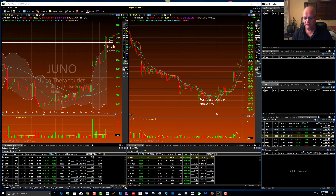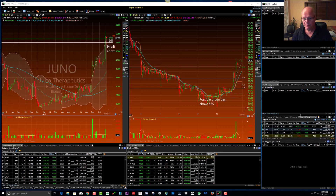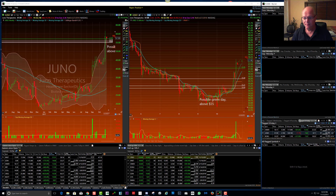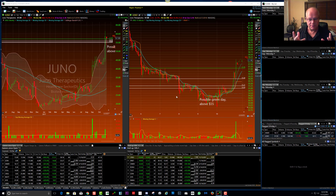So now I basically have a blank slate. The only thing I have preserved is anything I might have flagged that I was trading on Friday. The point of this is finding new things to watch for Monday.